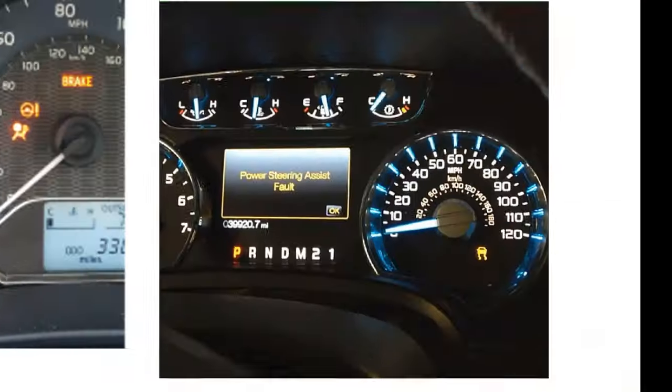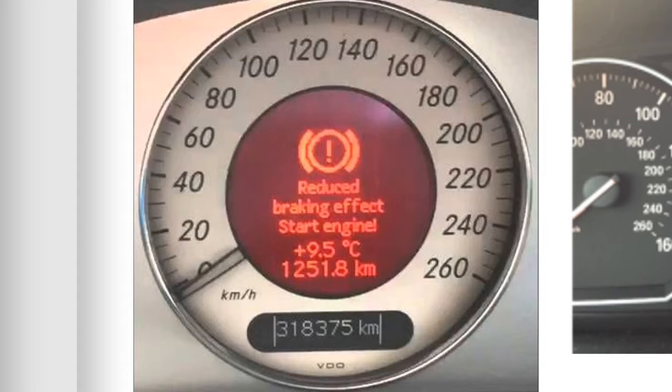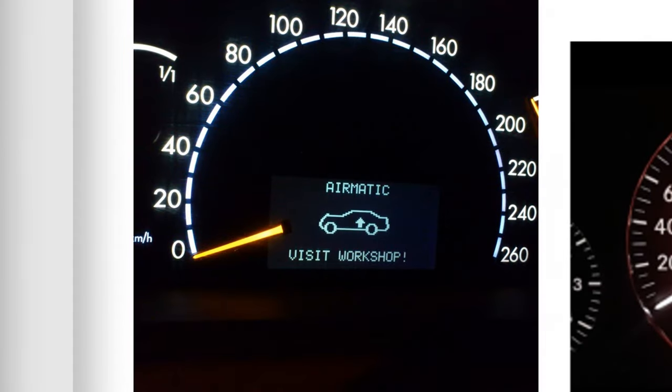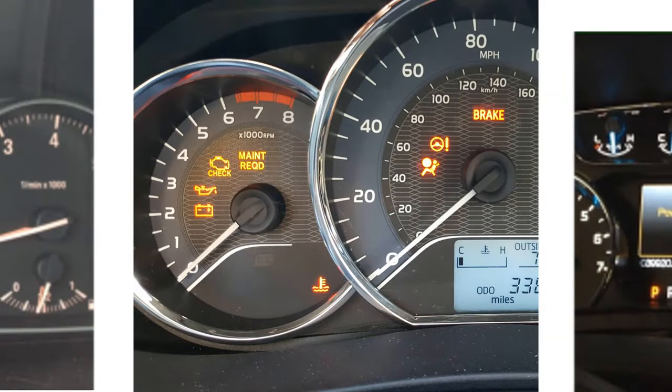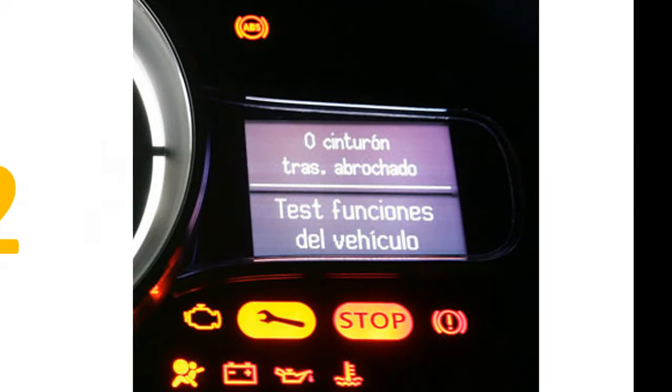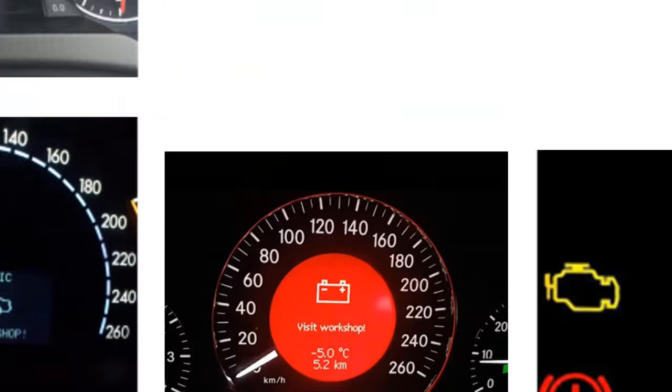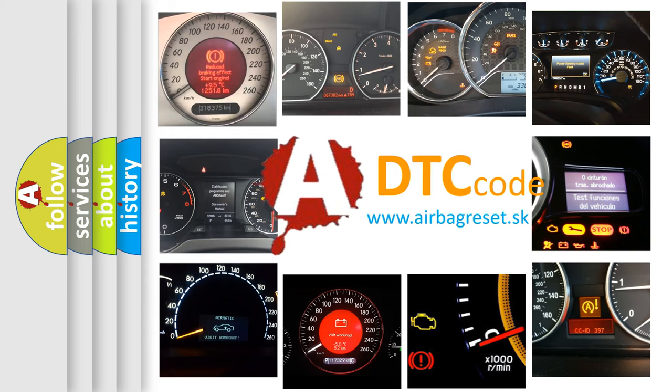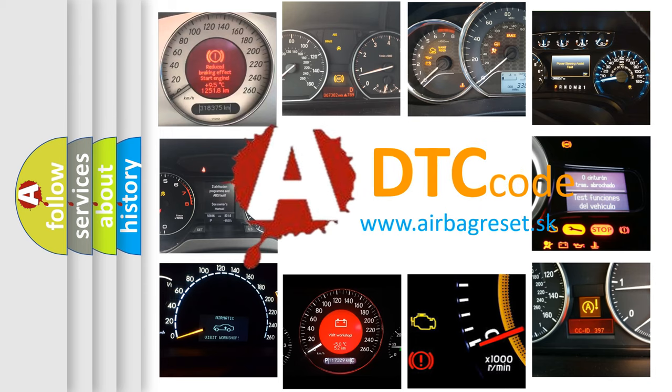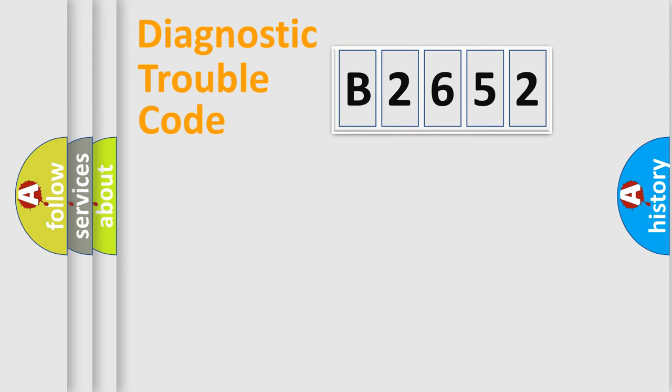Welcome to this video. Are you interested in why your vehicle diagnosis displays B2652? How is the error code interpreted by the vehicle? What does B2652 mean, or how to correct this fault? Today we will find answers to these questions together.